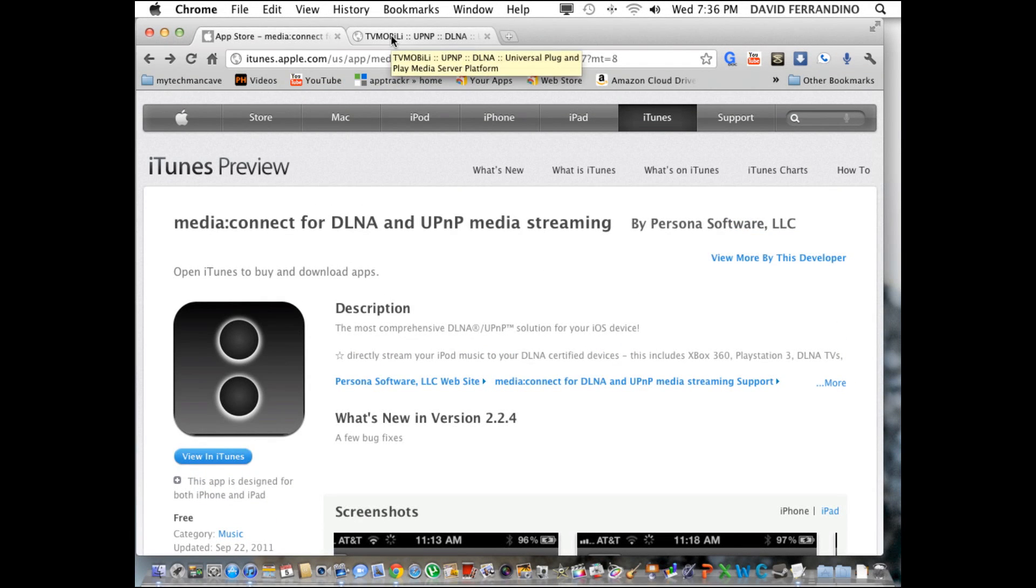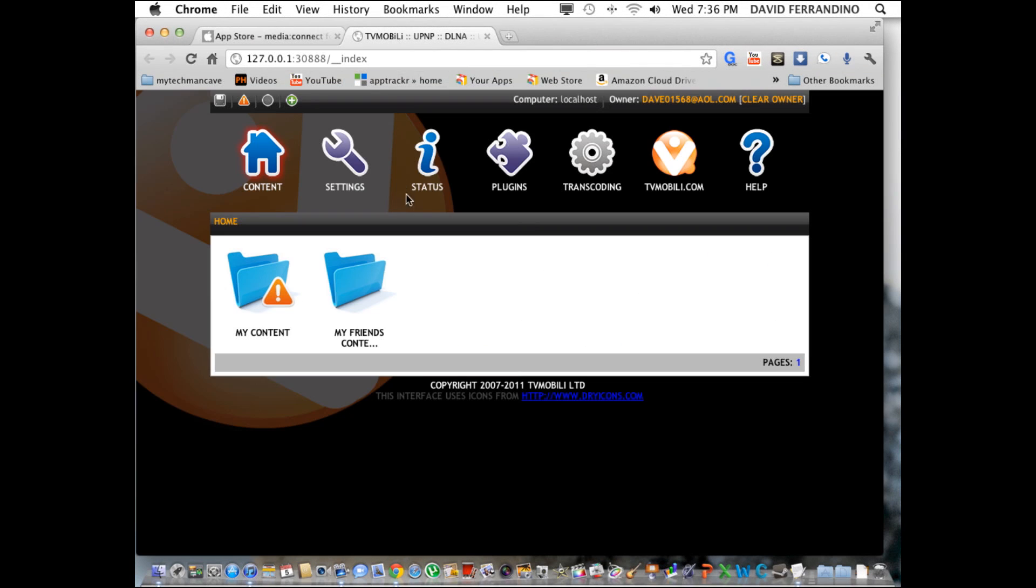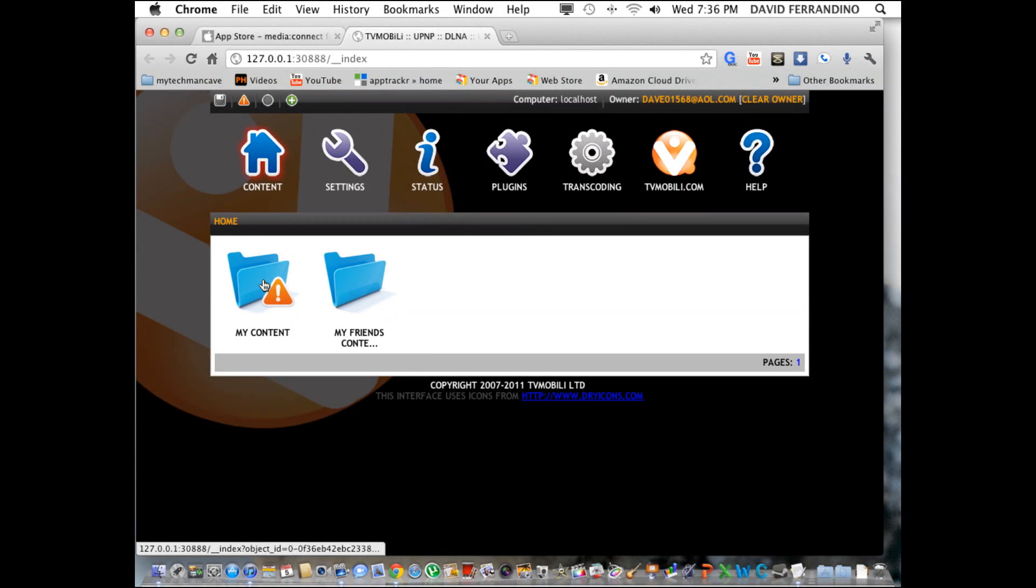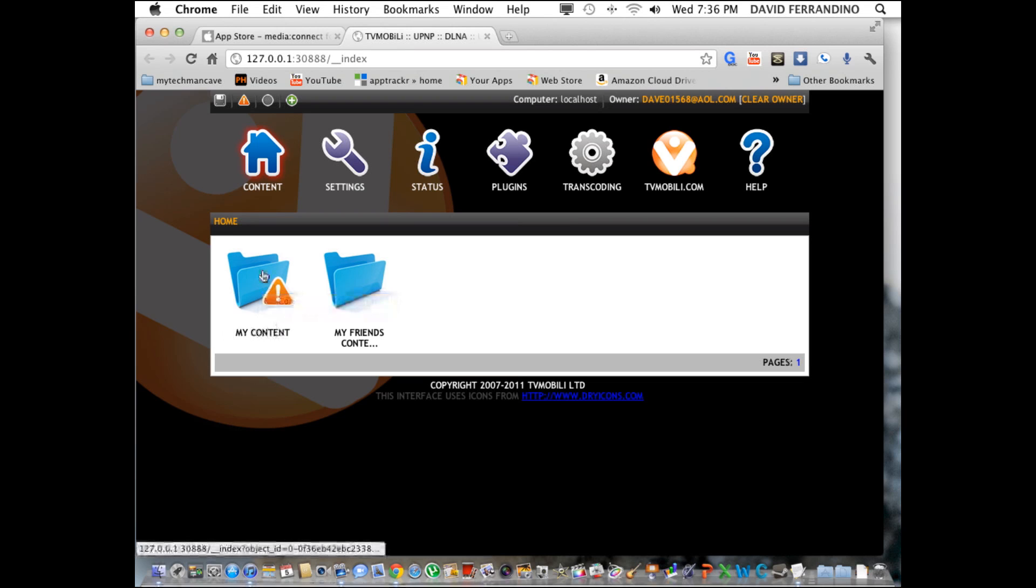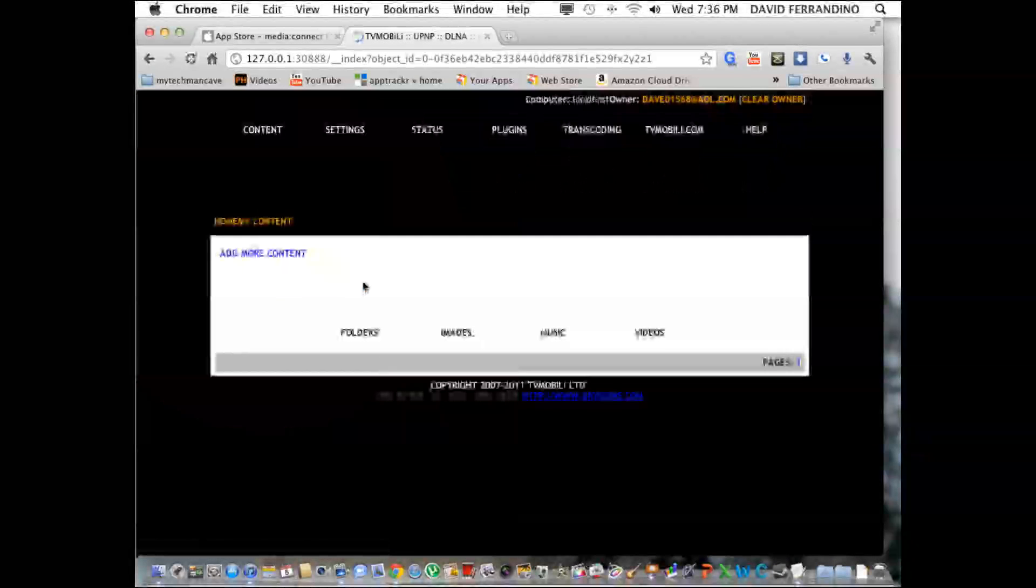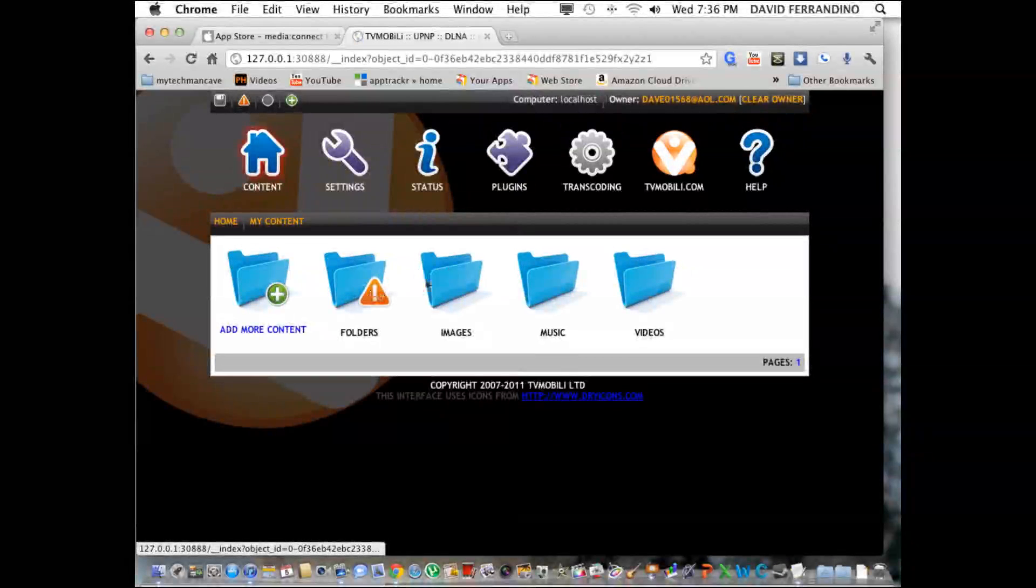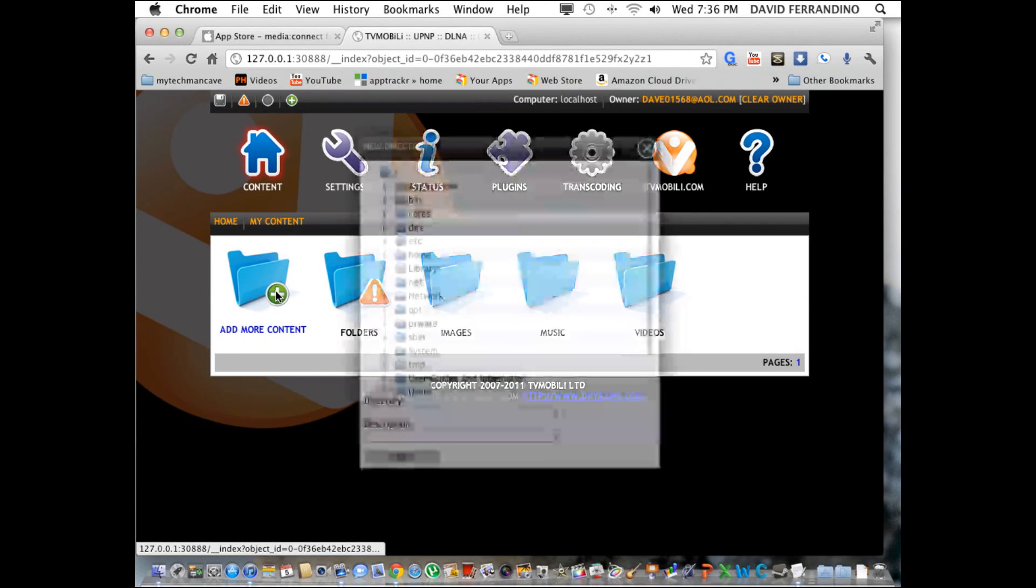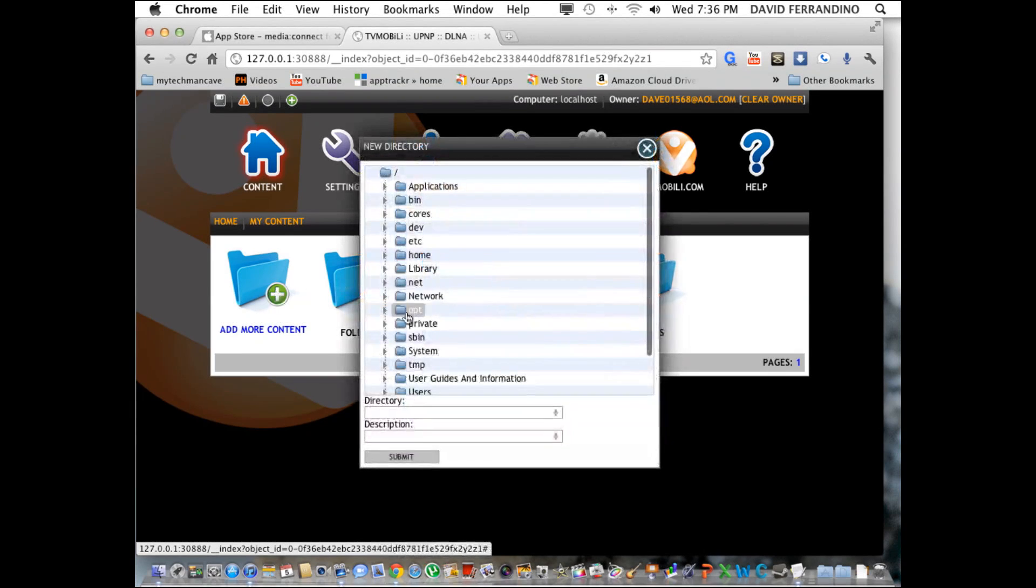The next piece of software you're going to need is tvmobili.com. It is a server that you put on your Mac, and you can designate folders like I did here. By default, it has video, music, images, and folders, and you can add more content.